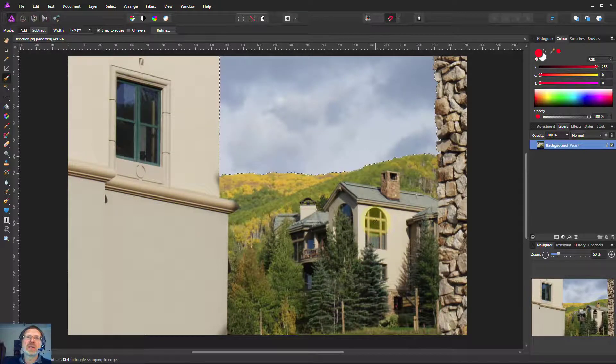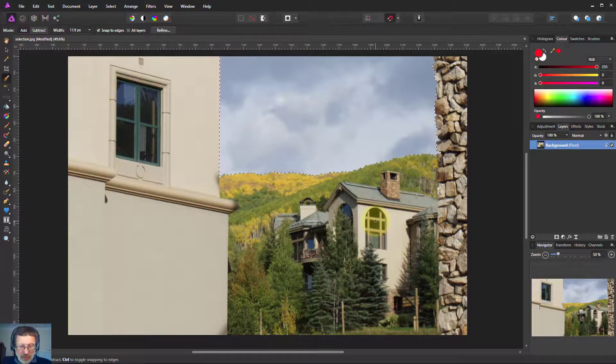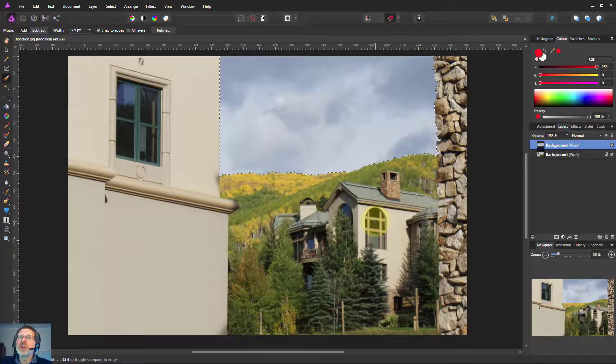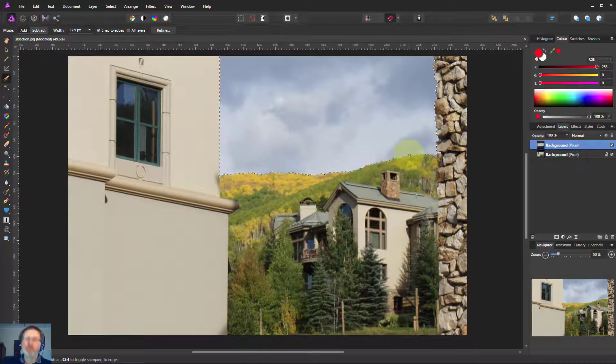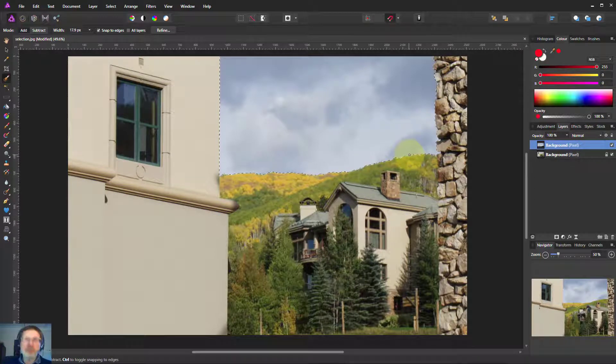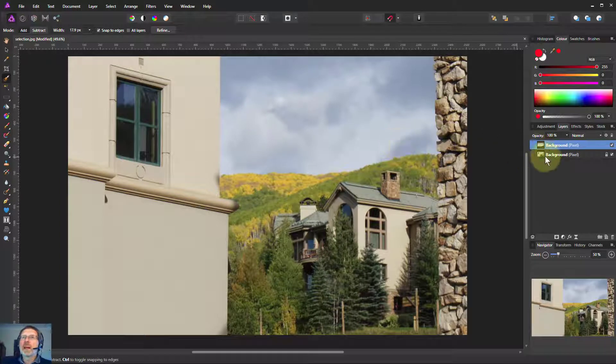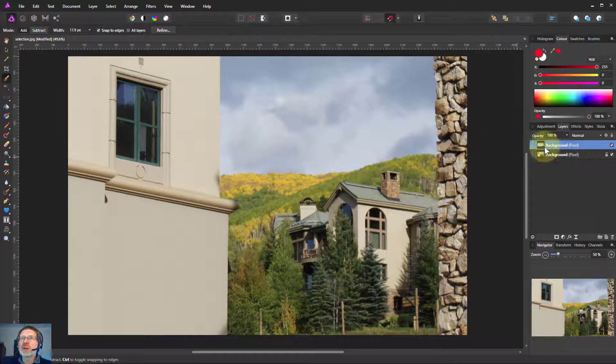That has then selected the sky really well. So if I say Ctrl+C and Ctrl+V, just cut and paste, I put it out there. I can get rid of the selection now. I've got that sky on a separate layer.